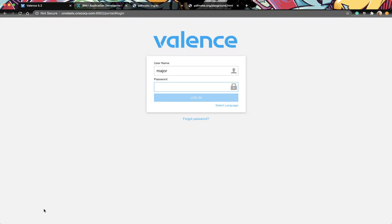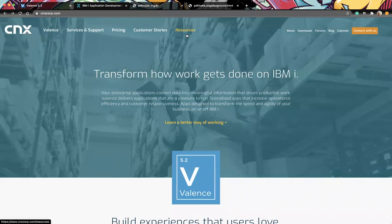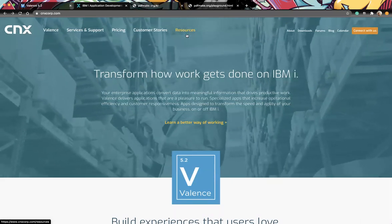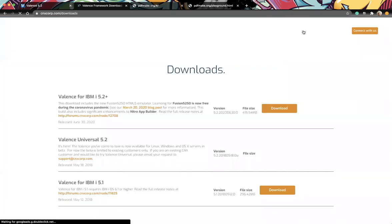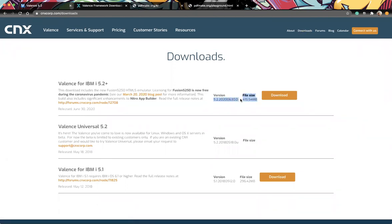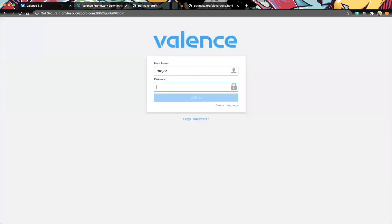Welcome to Valence Developer Diaries 13. We're going to go over creating a document within Nitro App Builder, and we'll definitely be doing some coding in this exercise. If you're going to watch this and attempt to recreate it later, make sure you're at least on the latest 5.2 plus - during this session it is 6.30 - because there are some things in there that have been updated.